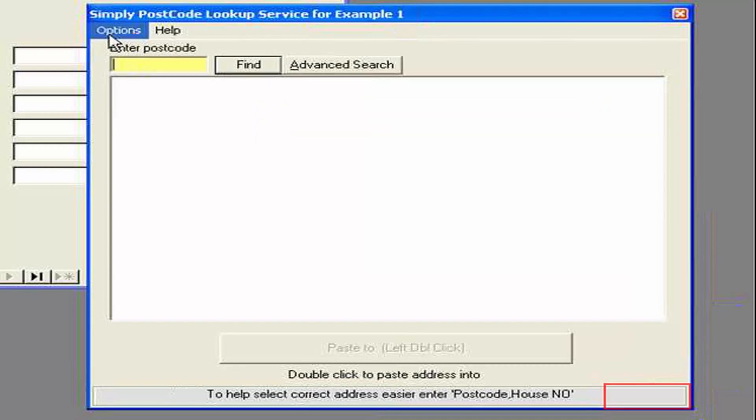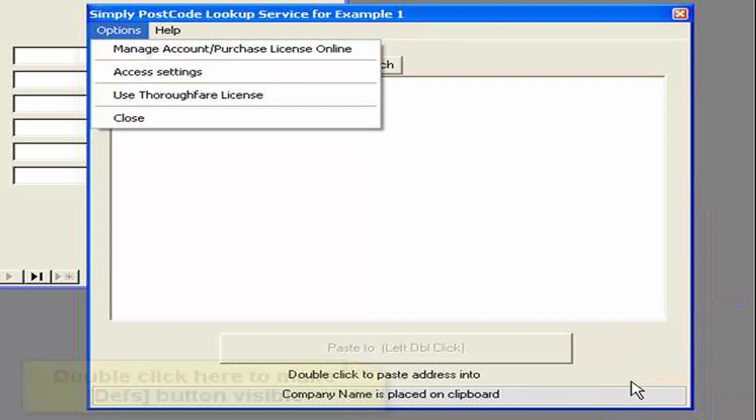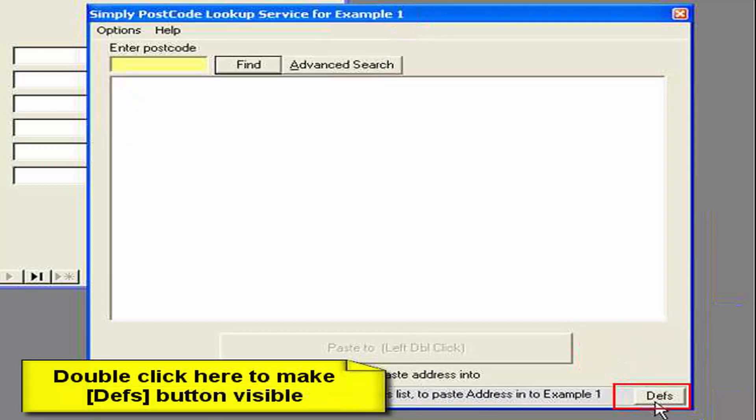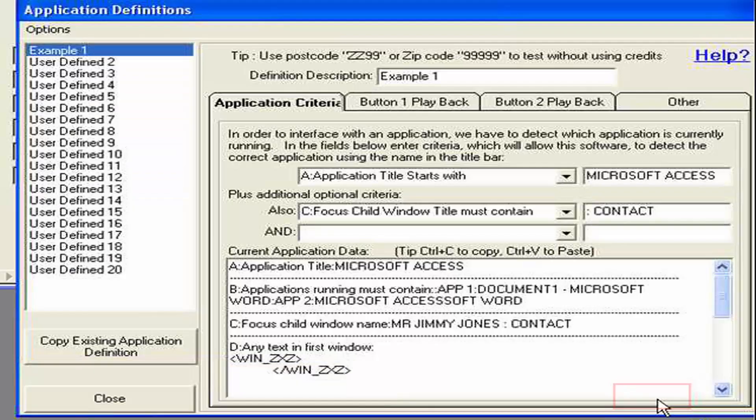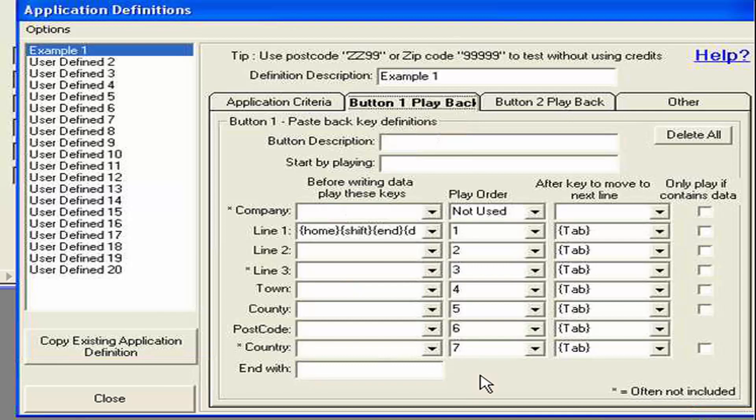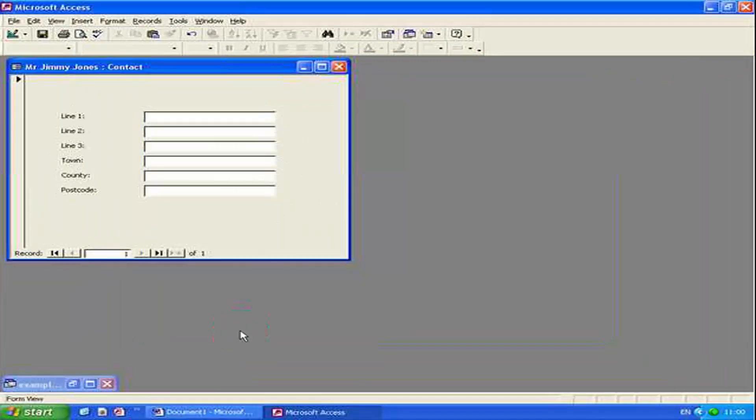To go back to the definitions. We can click on options and access settings. But if you'd like a faster way. Just double click on this grey portion here. And you'll find the button reappears. And then we can go in. And hone in on the settings. These are the playback settings. Which we cover on later examples. But you can see there. How important it is to get this criteria correct.